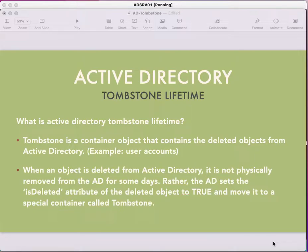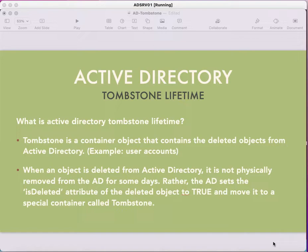The isDeleted attribute of the deleted object will be set to true, meaning that object is deleted, and it is moved to the special container called Tombstone. That object will get moved to the Tombstone container. This is the basic process when we delete any object from Active Directory.